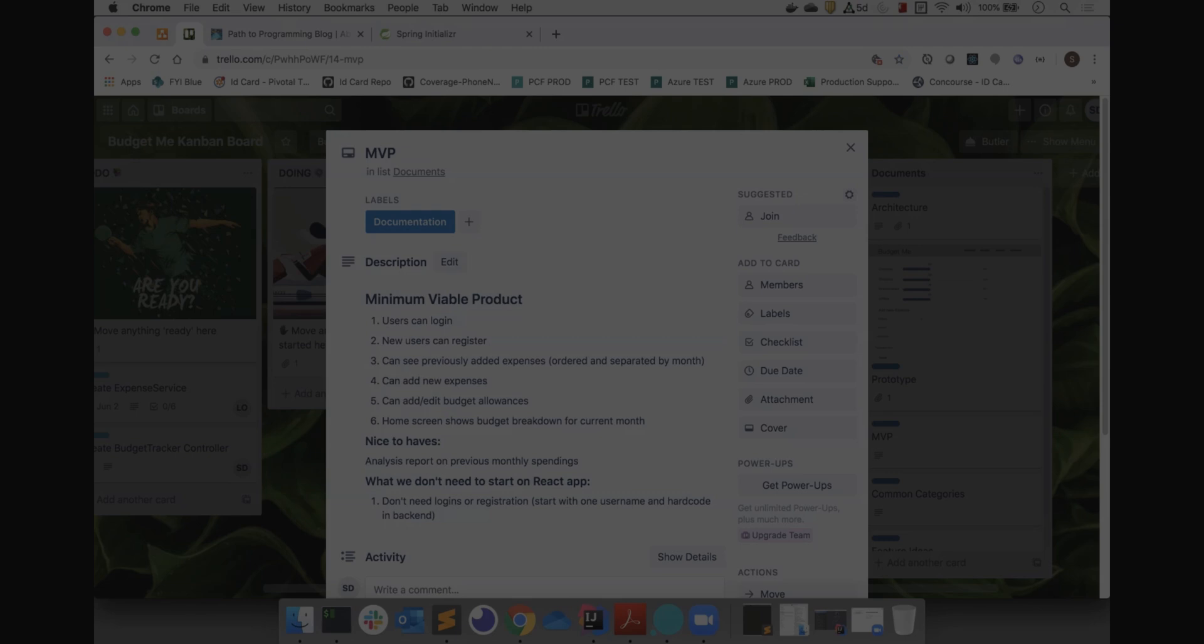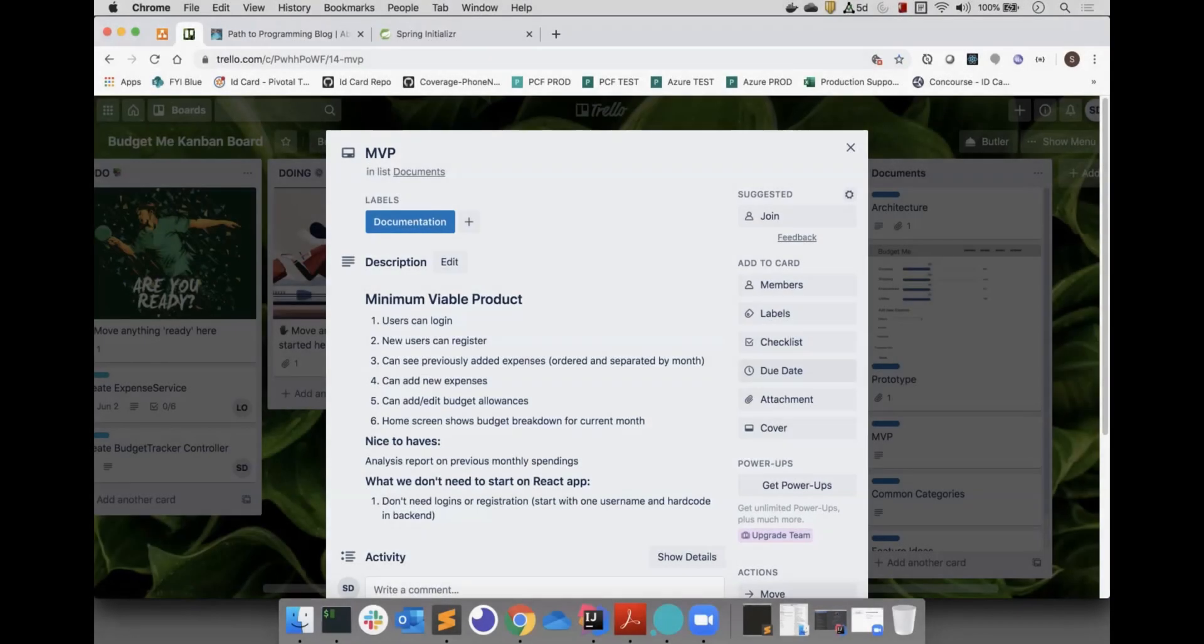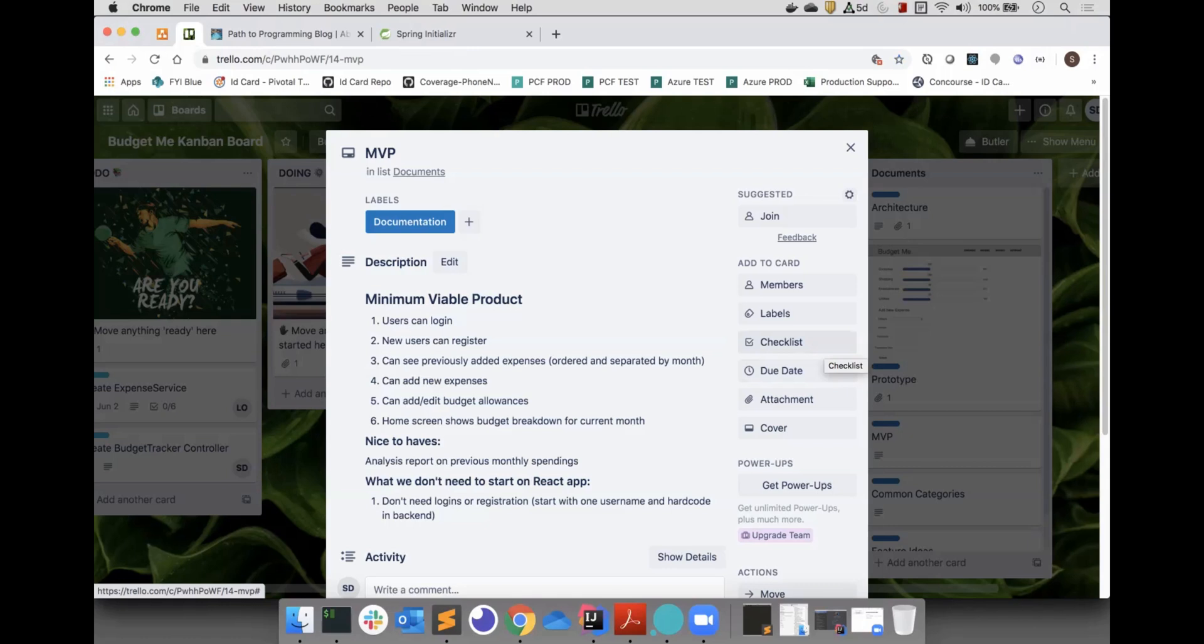For the minimum viable product, MVP, users should be able to log in, register, see previously added expenses, add new expenses, add new budget allowances, and edit existing budget allowances.